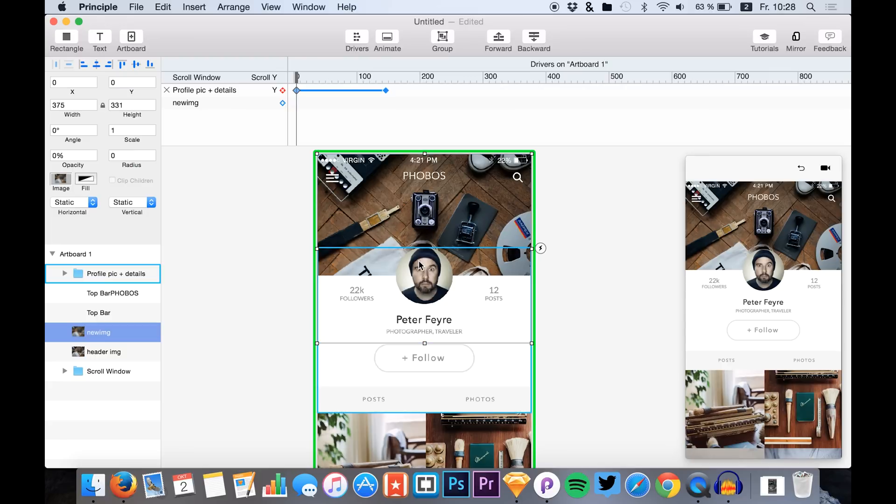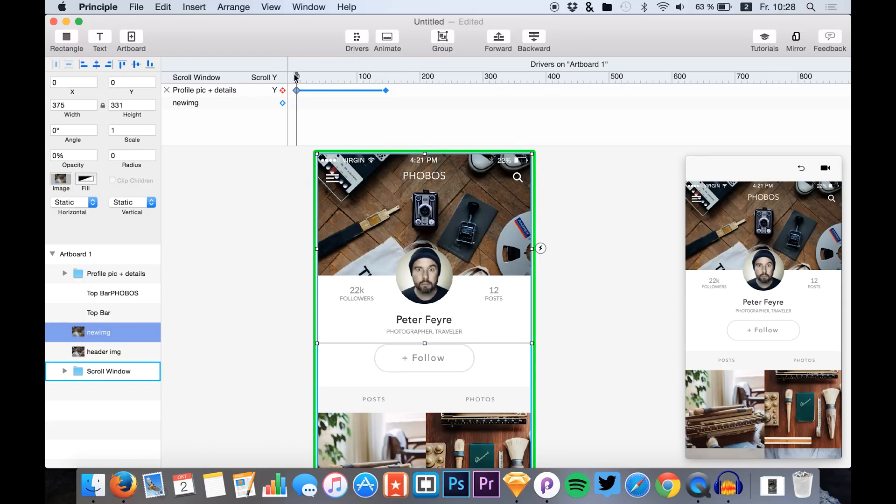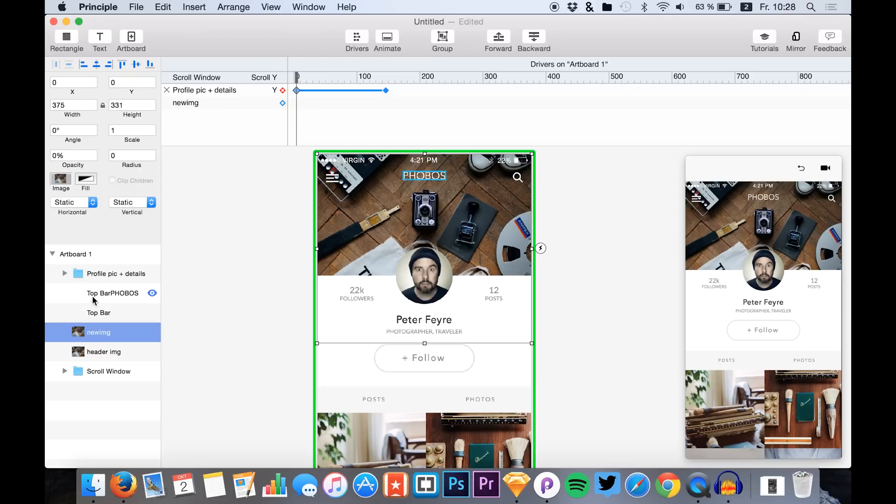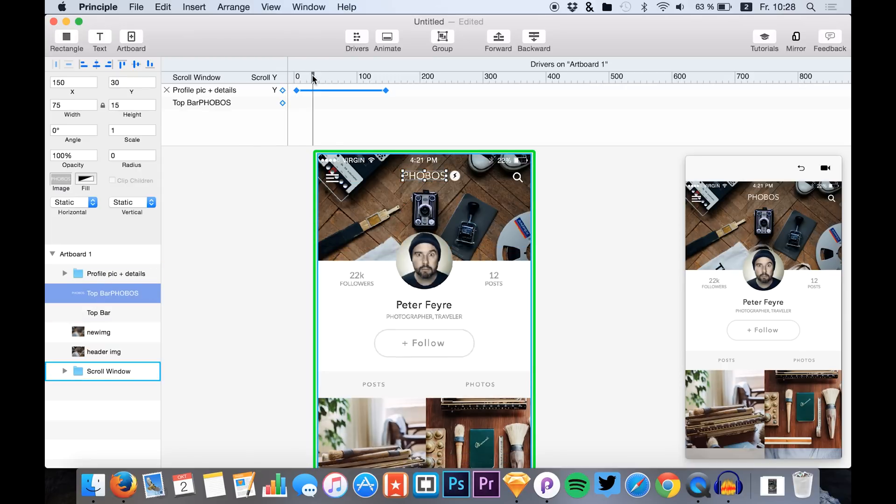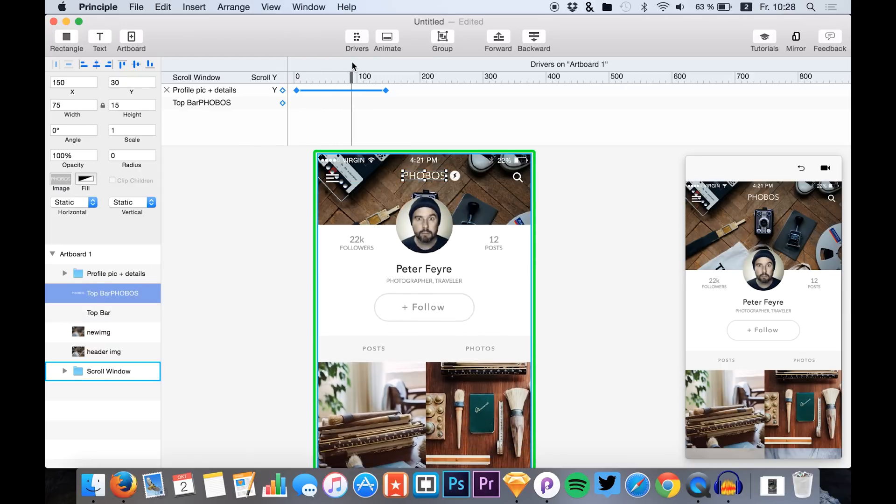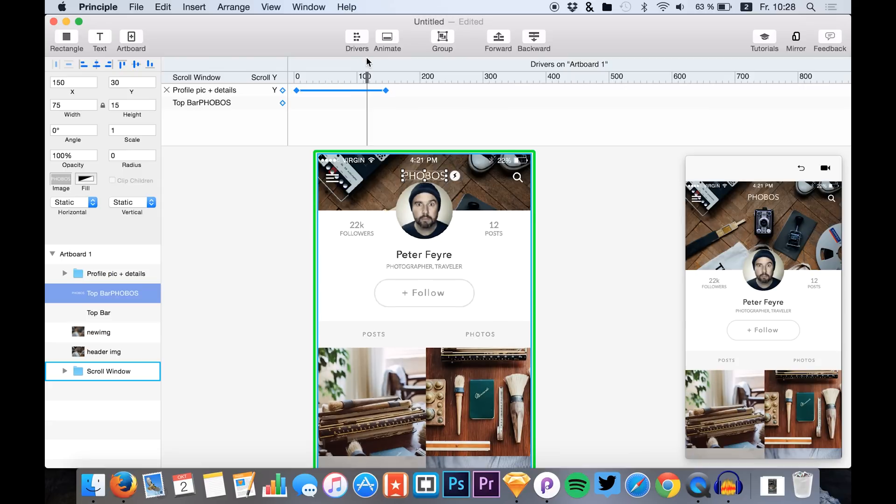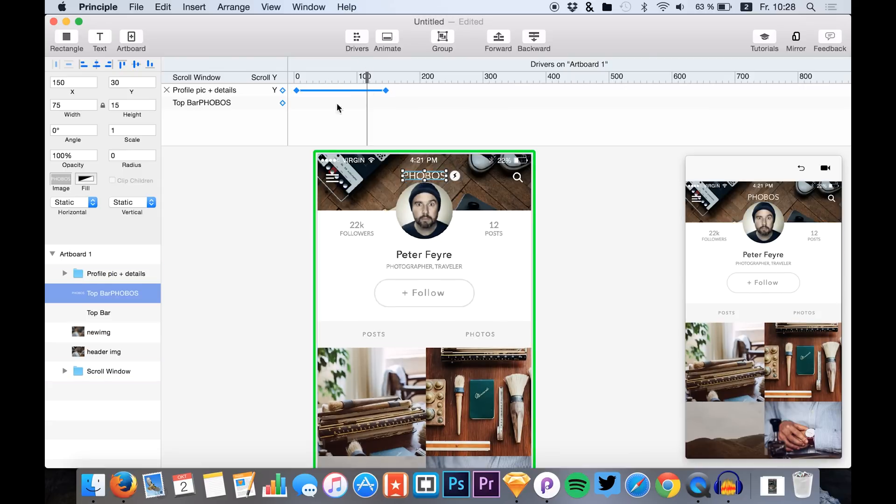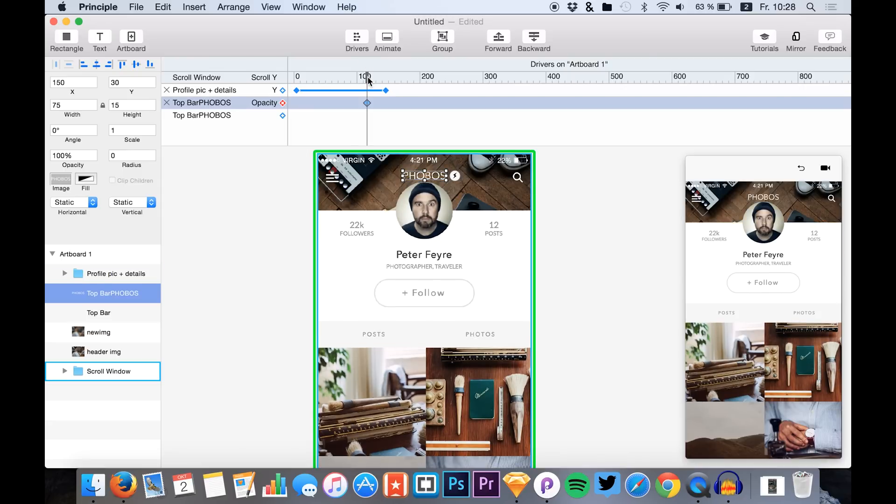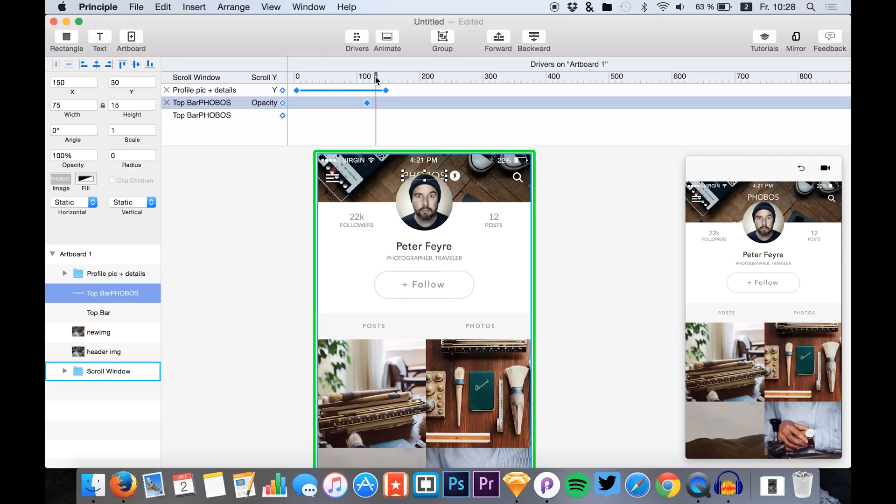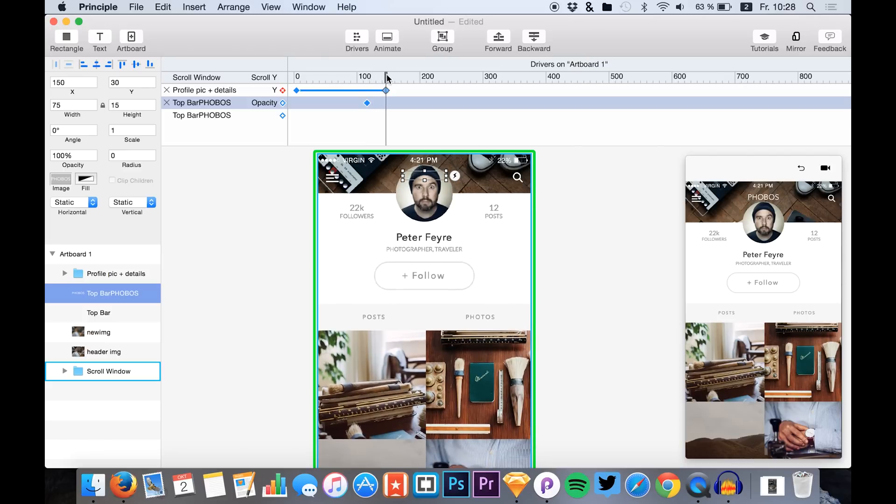And what we also want is to hide the Phobos title once we are at a certain point. So we just say this is at 100 percent, and at around this point right here the title gets more and more invisible.